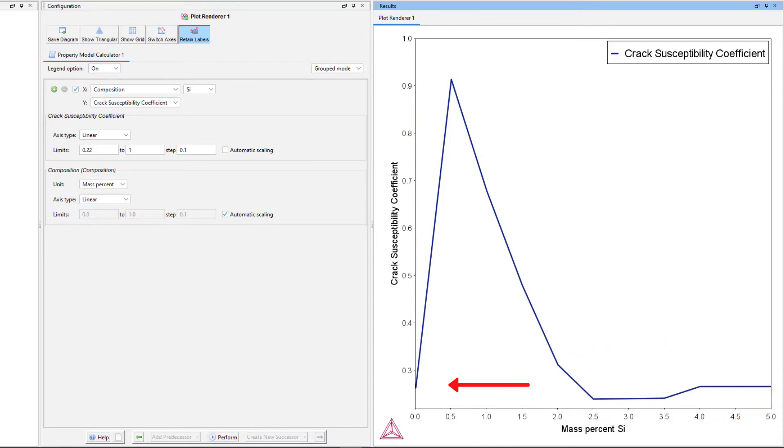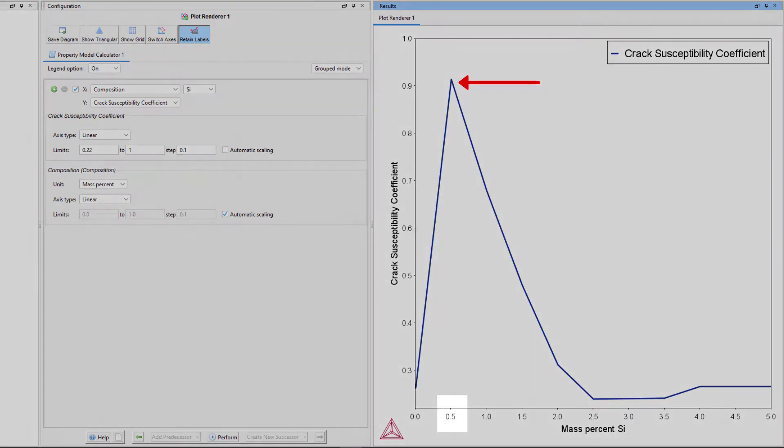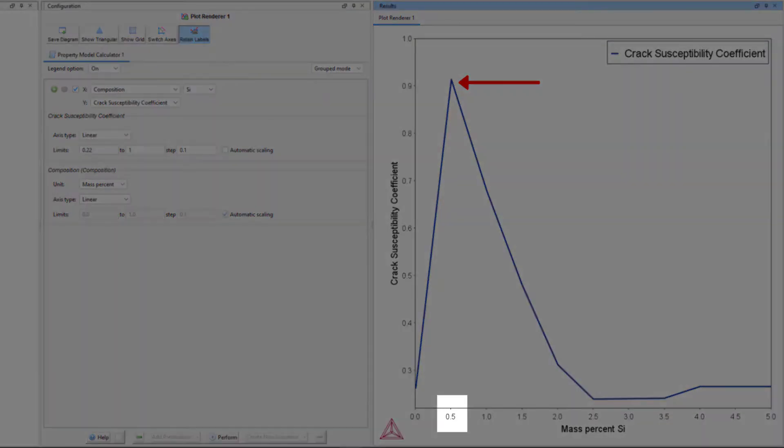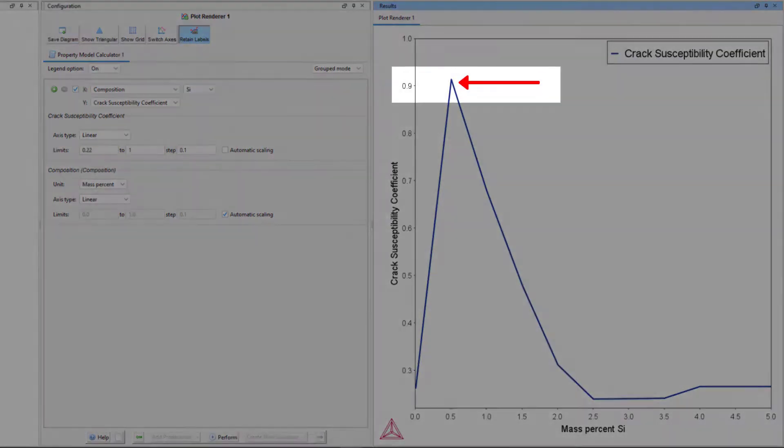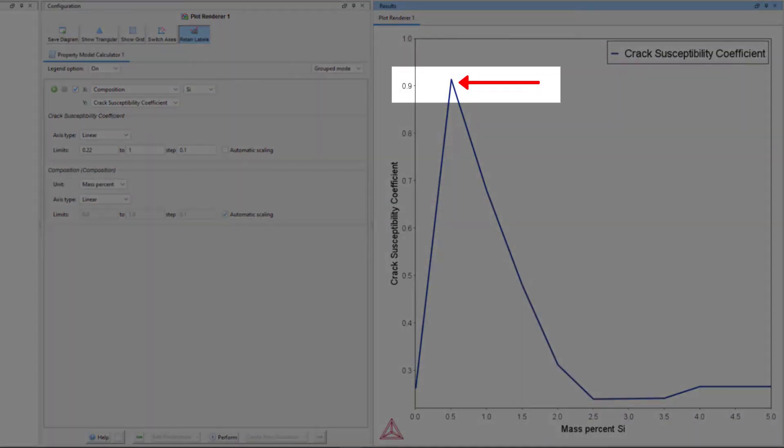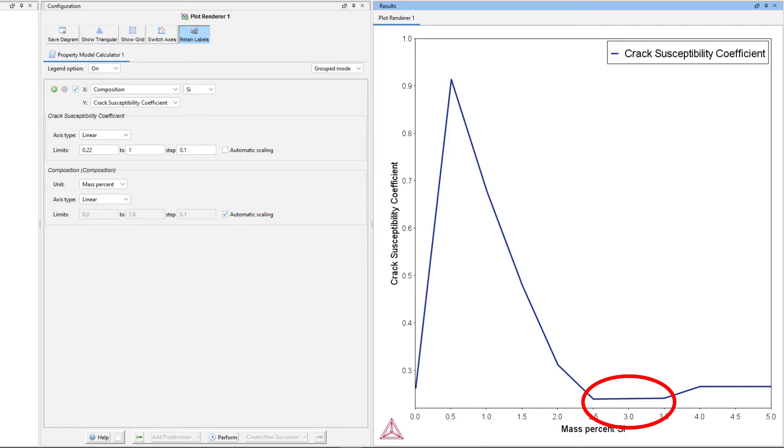As you can see, at the beginning when the silicon content is low, the alloy is not as susceptible to hot cracking. But as the amount of silicon increases, susceptibility increases rapidly. At about 0.5 mass percent silicon, the Crack Susceptibility reaches its peak of about 0.9. It then rapidly declines and reaches a low point between about 2.6 and 3.6 mass percent silicon.